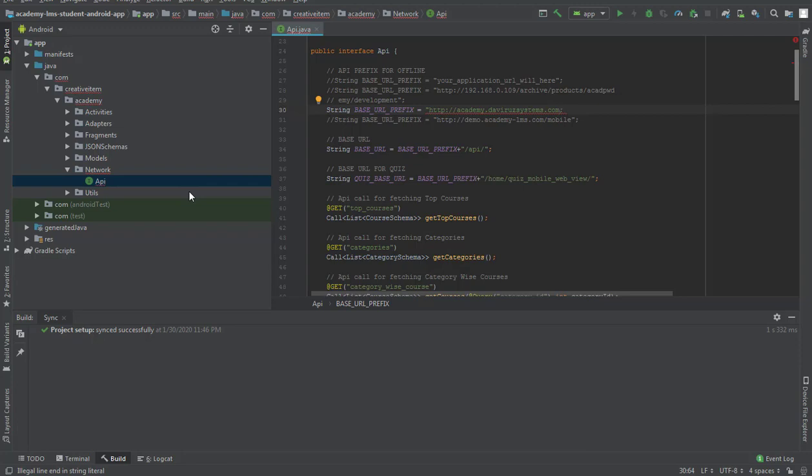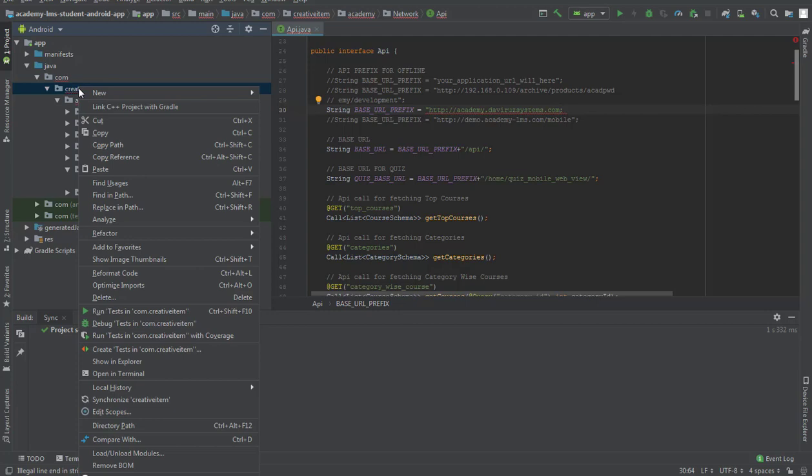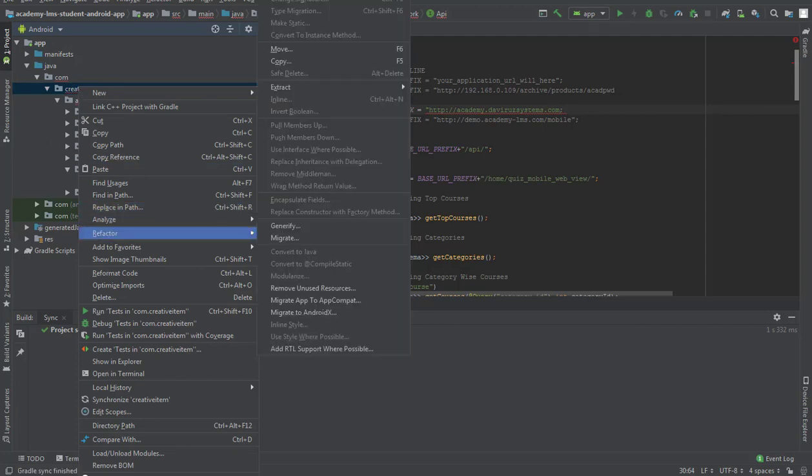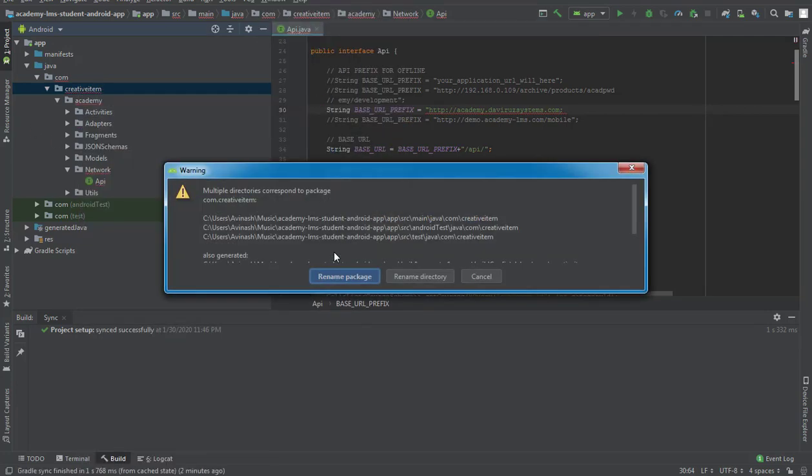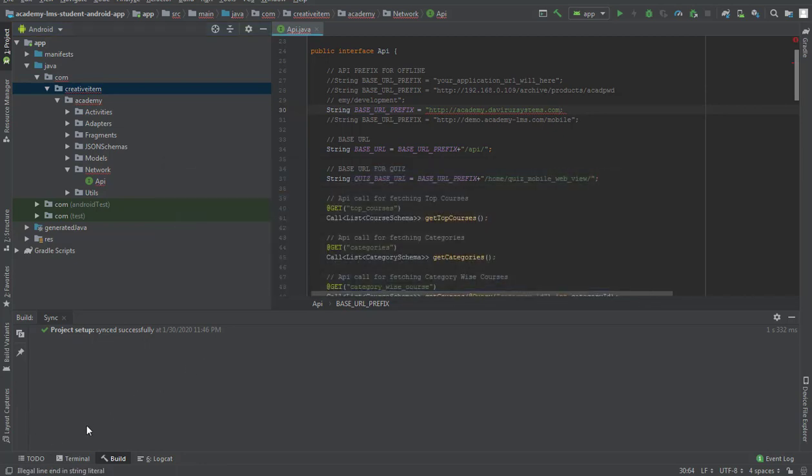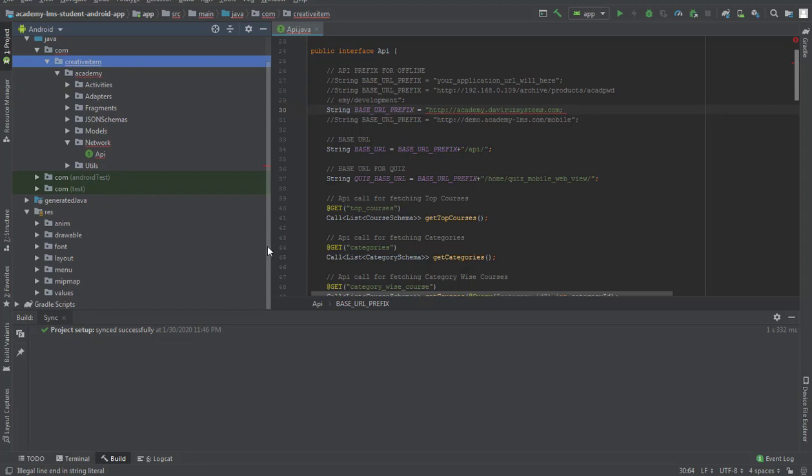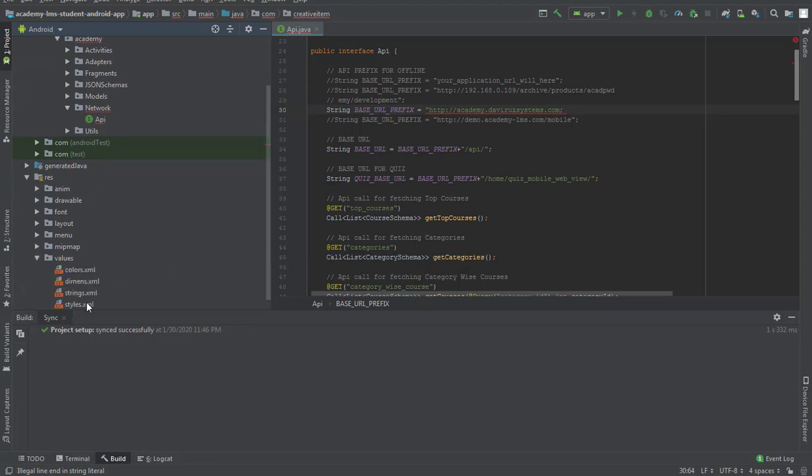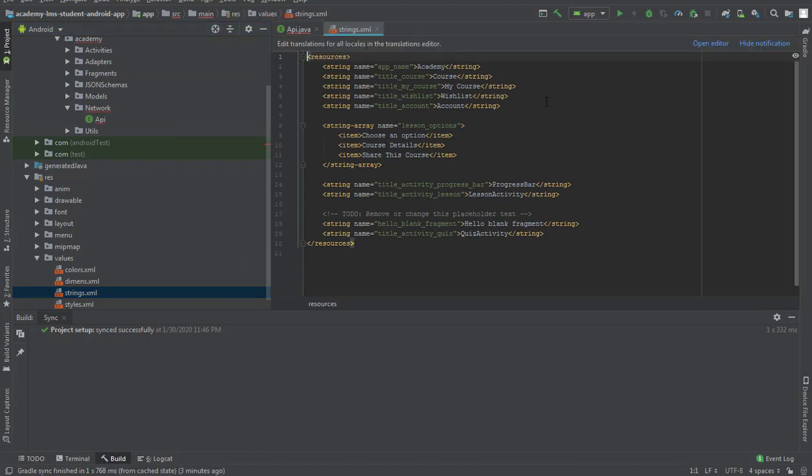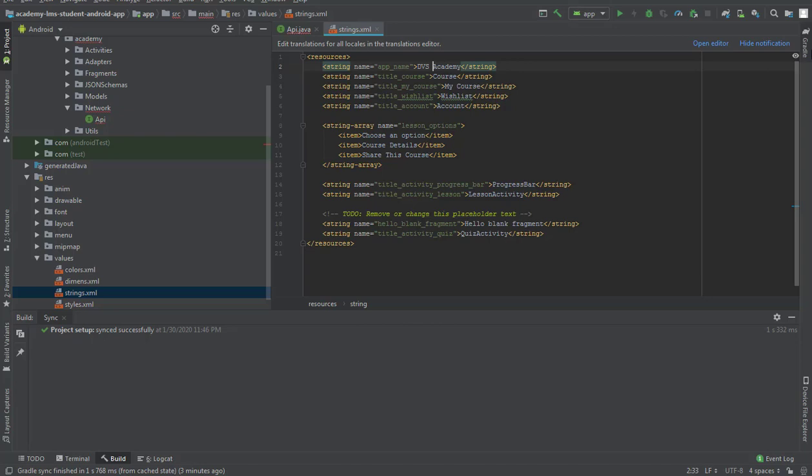If you want, you can change the app name and package name. You just right click on the name and go to refactor, then rename. You hit on rename package and do refactor. Then you come to values, then strings, and put your app name. I'm going to say DVS Academy.